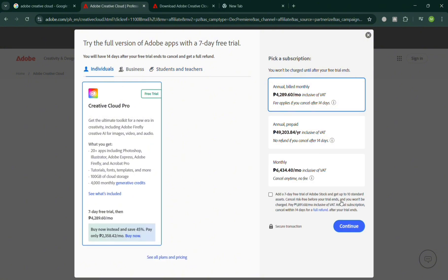I'm going to choose the individual plan. Here, just check these boxes first to access the free trial, and click the continue button below.